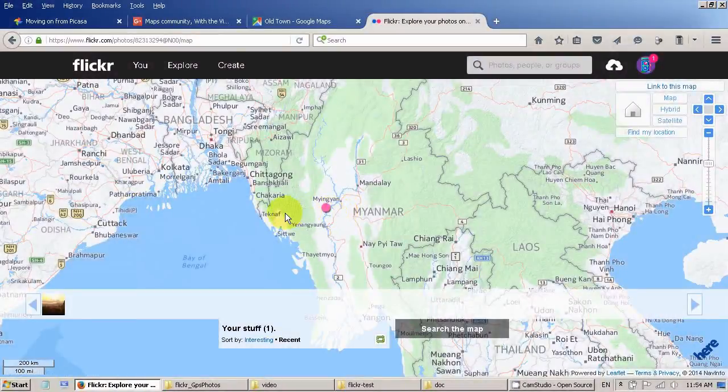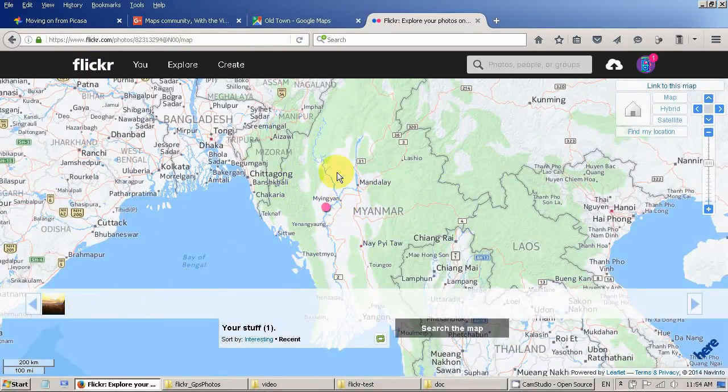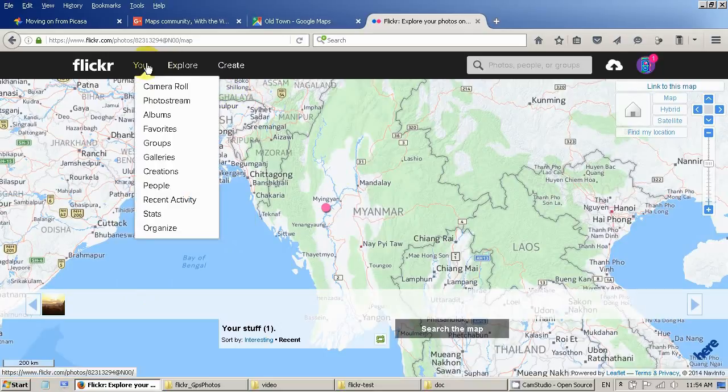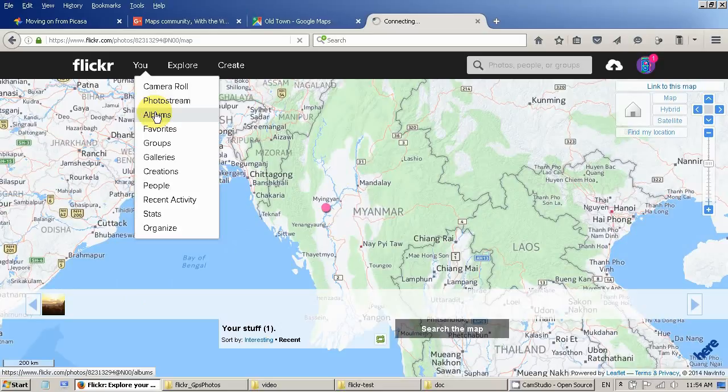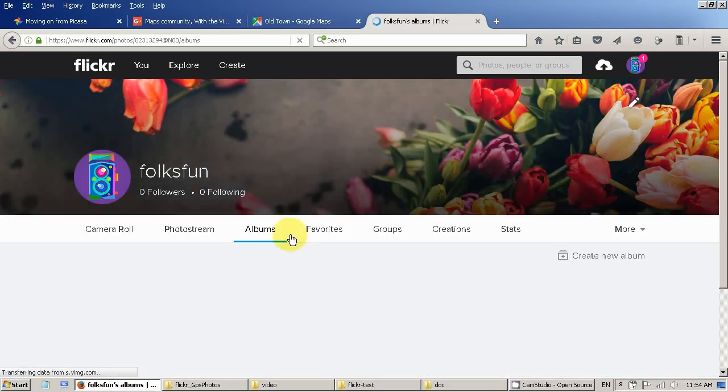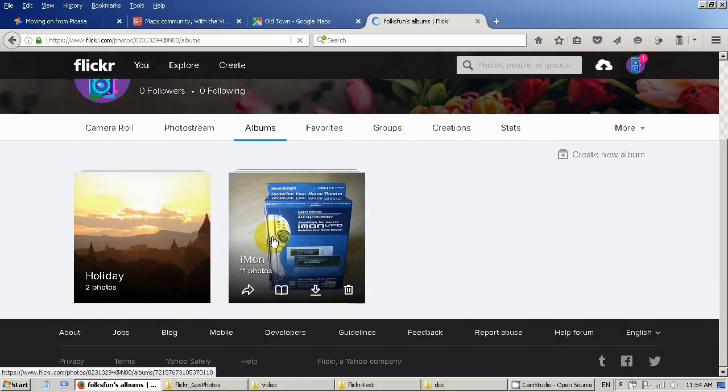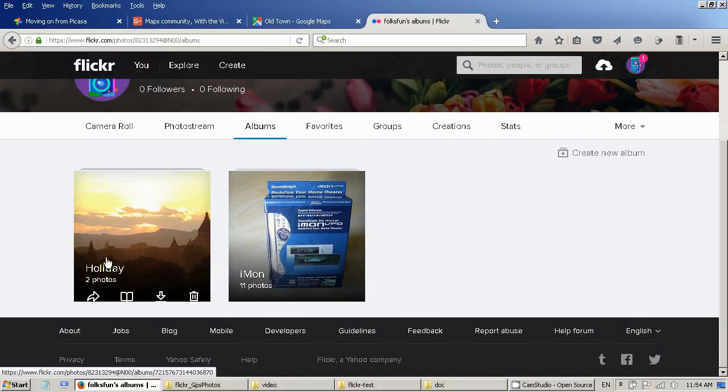Now I'm going to show you if I want to show my friend where I have been on holidays. So let's go back to albums. So this is in my holiday album.